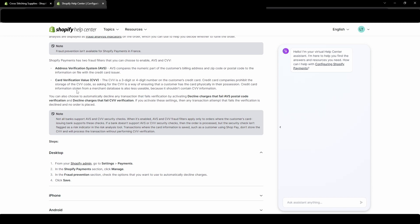Credit card information stolen from a merchant database is also less useful because it shouldn't contain CVV information. So this is saying let's say Shopify had gotten hacked and people's stored credit card information was found out and then shared or sold.